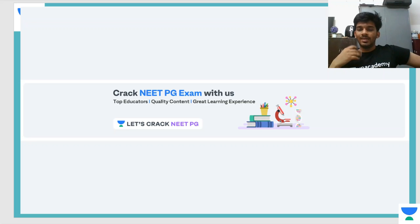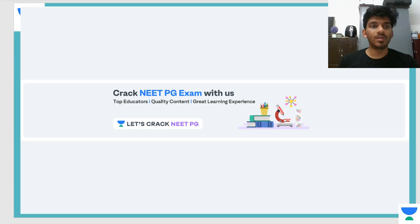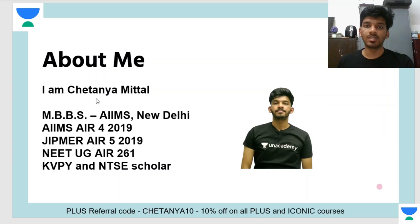Hey guys, welcome to Unacademy and Let's Crack Neat PG, the YouTube channel for Unacademy's Neat PG division. Our goal is to get you the top educators, quality content, and to give you a great learning experience. My name is Shatanda Muttal. I am currently pursuing my MBBS from AIIMS, New Delhi.